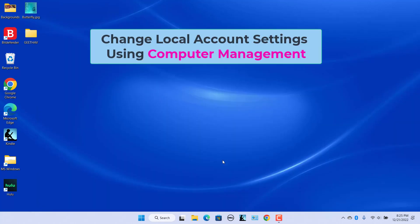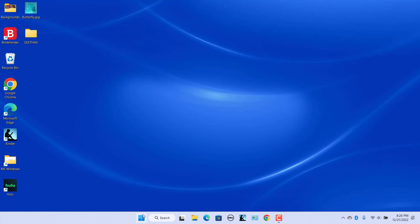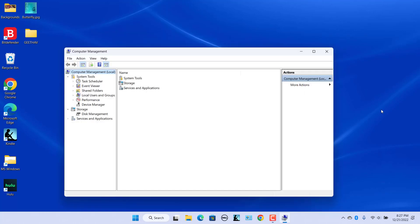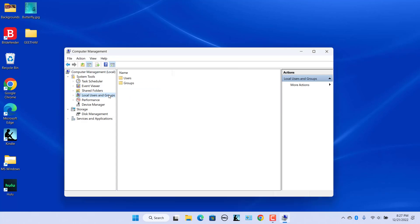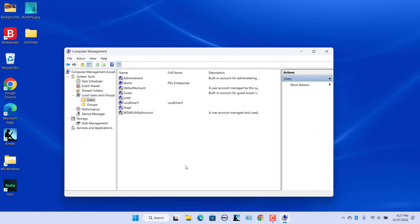To change local account settings using Computer Management: the Computer Management tool lets you access various system tools from one place and gives you the option to change local user settings. Note that you can only use this method if you are running Windows 11 Pro, Enterprise, or Education editions. Right-click on the Start icon and select Computer Management. In the left pane, click on Local Users and Groups, then click on Users. A list of all users is displayed.